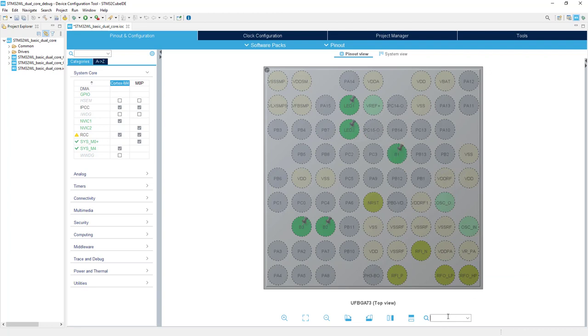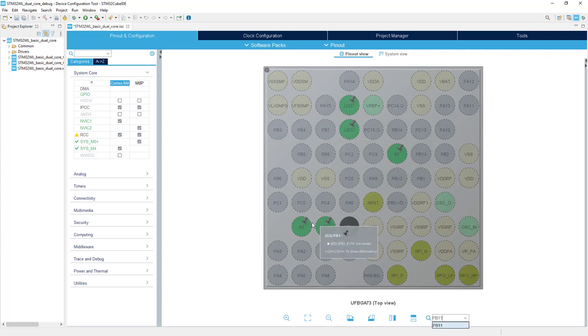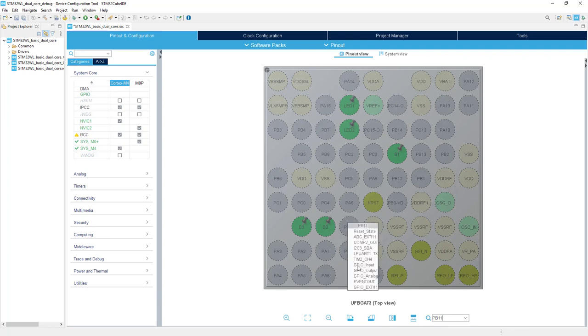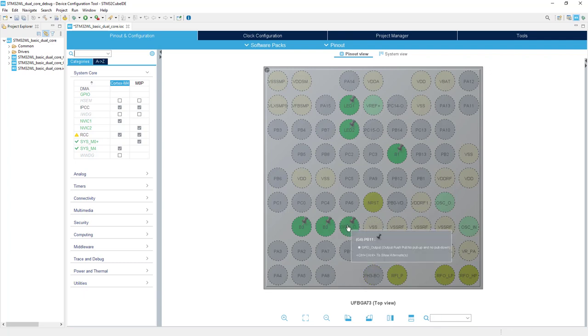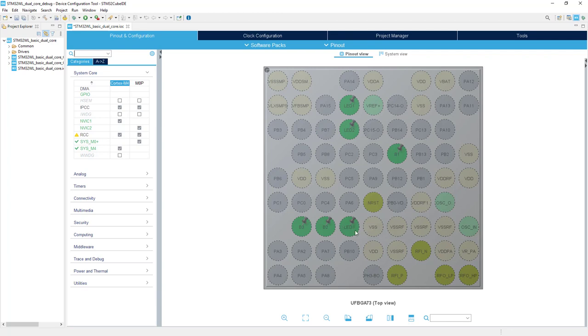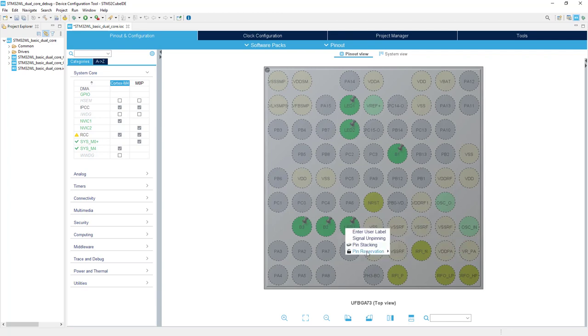And LED3 is connected to pin PB11. We would like to assign this to Cortex M4. Output, label LED3 and assignment to Cortex M4.